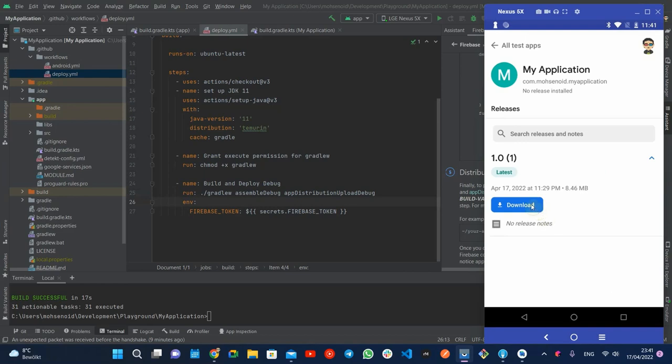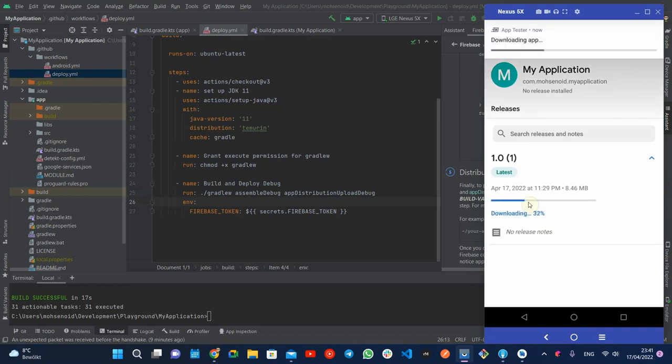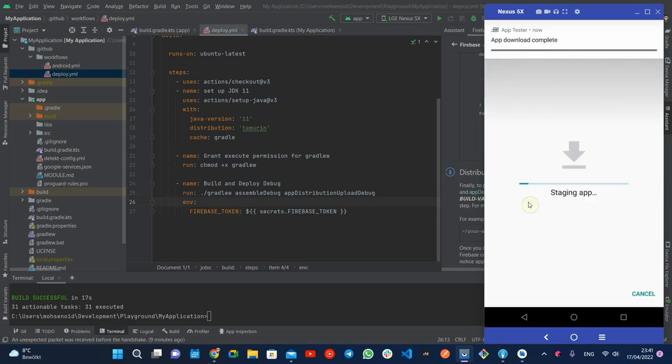The app shows the version, release notes, and a button to download and install the APK.